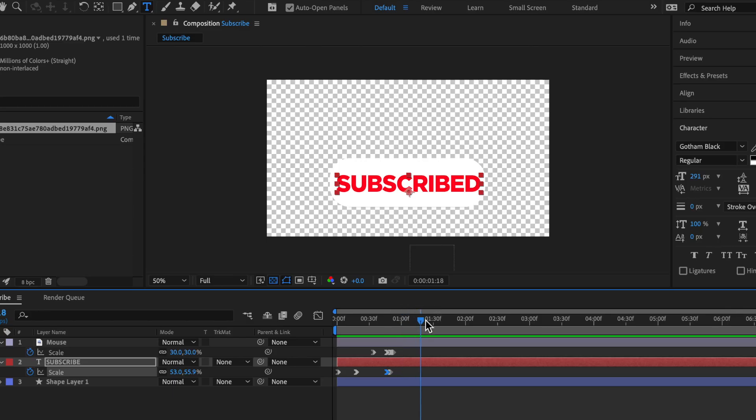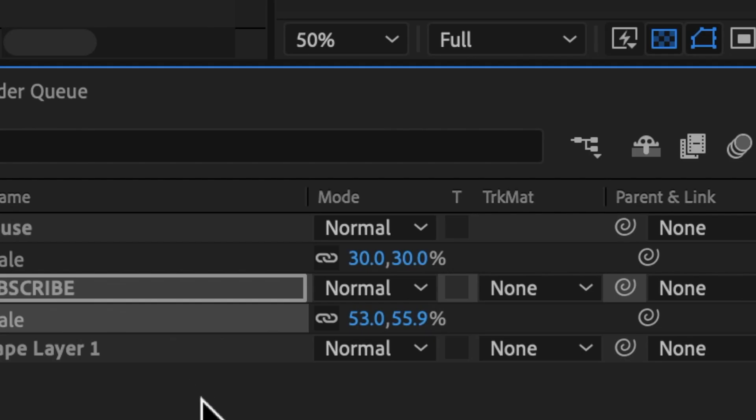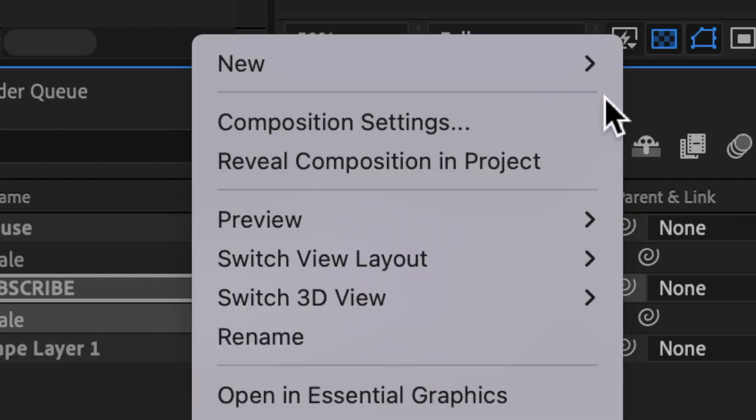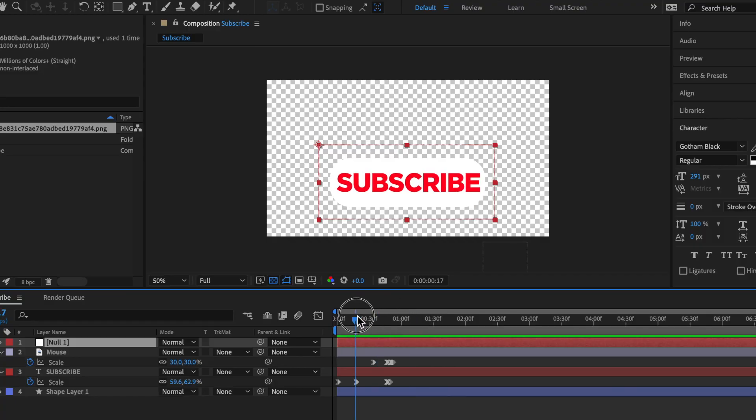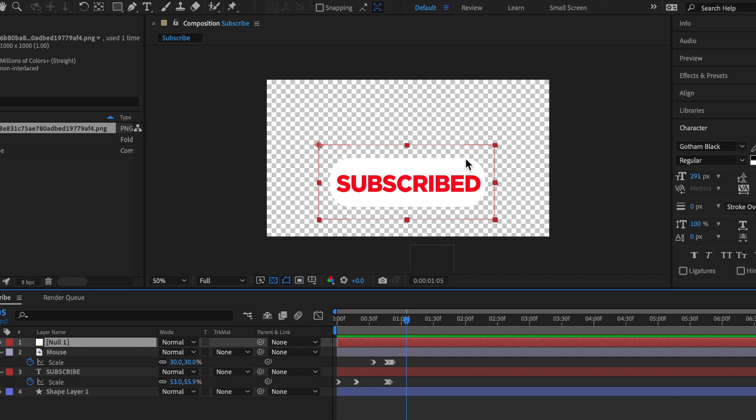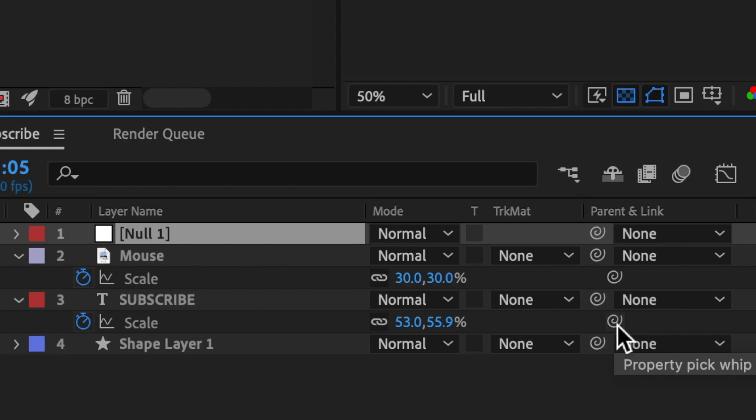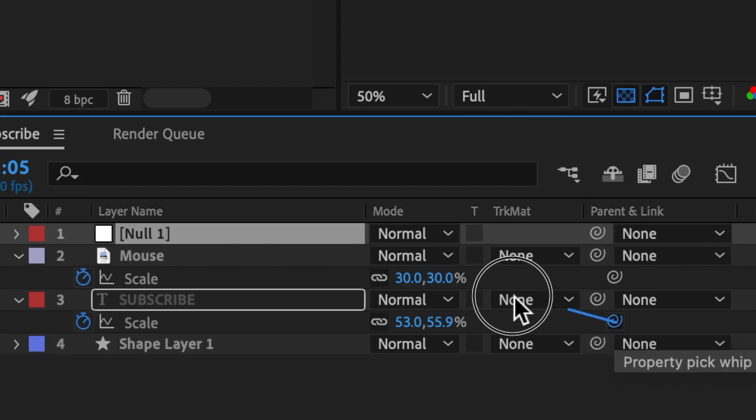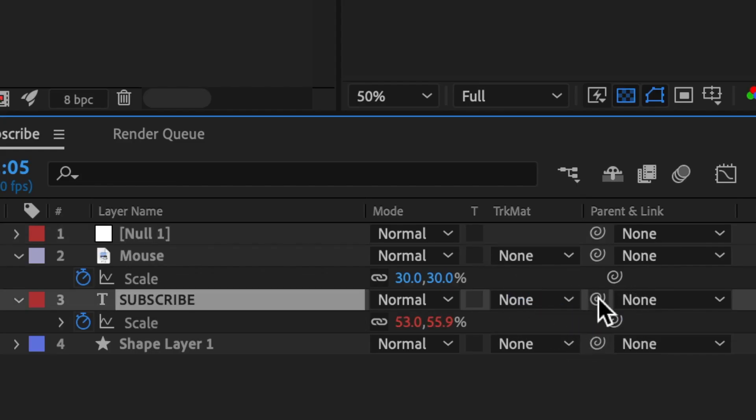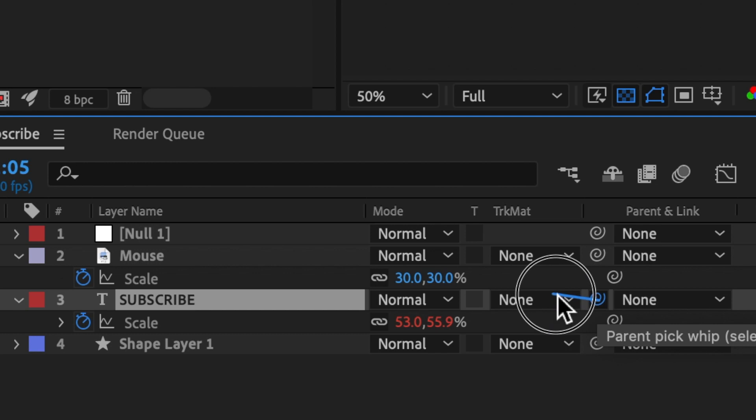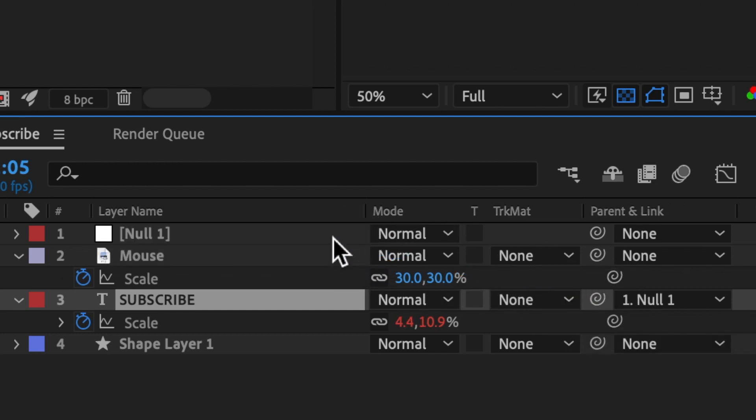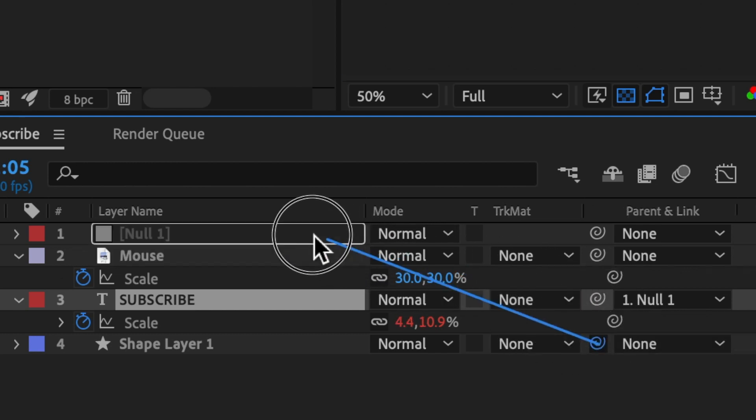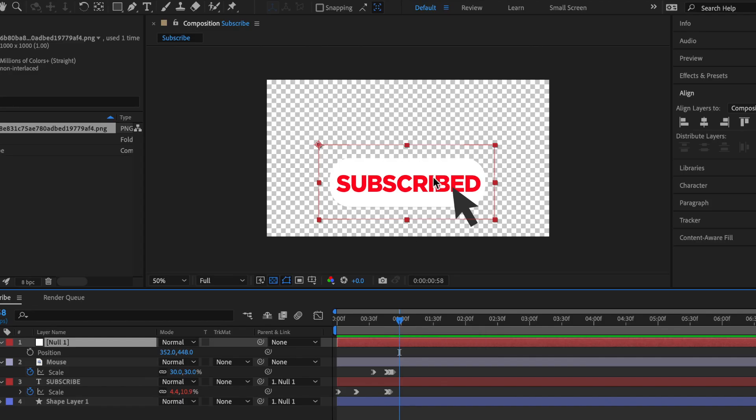let's right click on an empty space right here, go to new, and then null object. So a null object is basically an item that controls multiple different layers. Just resize it to the same size as your bubble right here. And then you'll see these little squiggly lines. Just go to the subscribe and connect this squiggly line to the layer as well as the shape. So once you have your null object all set up,